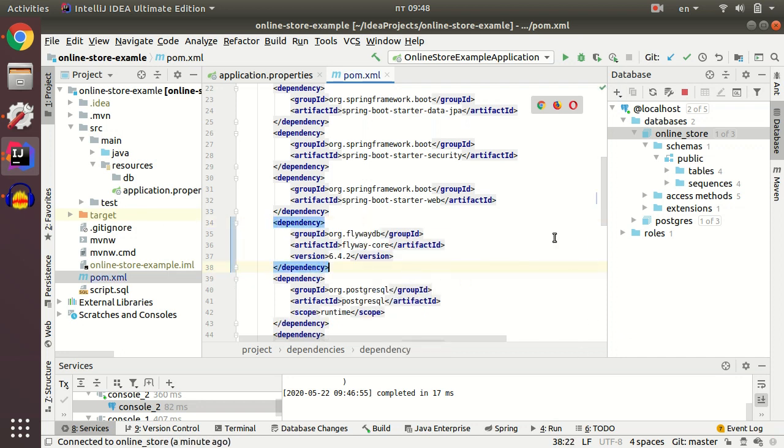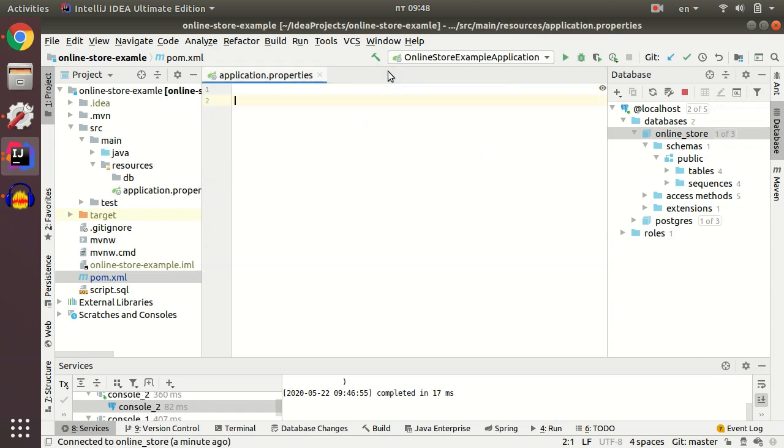After I inserted the dependency to the POM.XML, I navigate to application properties and firstly set up my connection to the database.